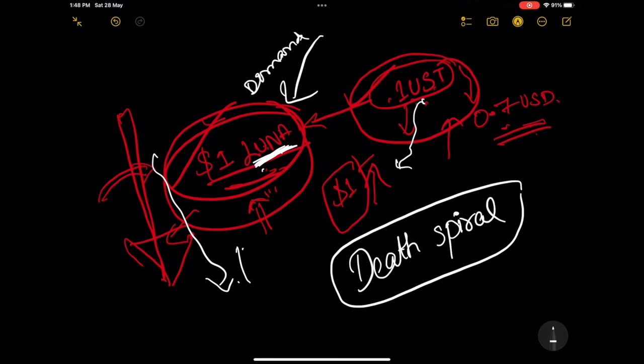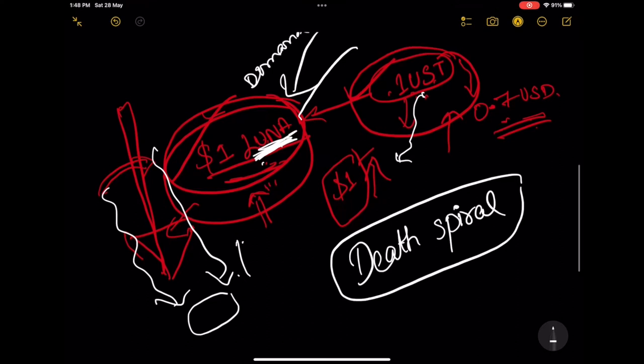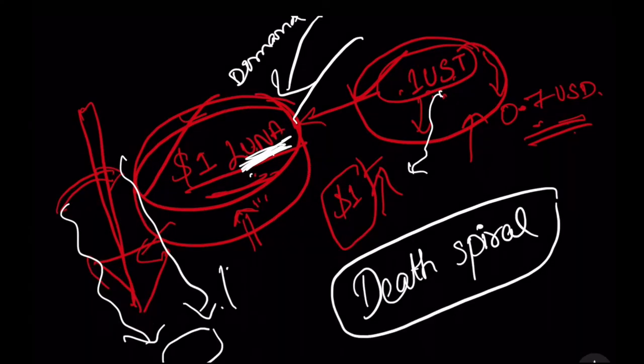In nutshell, the system trying to save itself ends up destroying itself. The more UST is burned, the more Luna is minted. The more Luna gets minted, the more its price crash. Algorithmic stable coins have crashed in past due to the similar death spiral phenomenon.